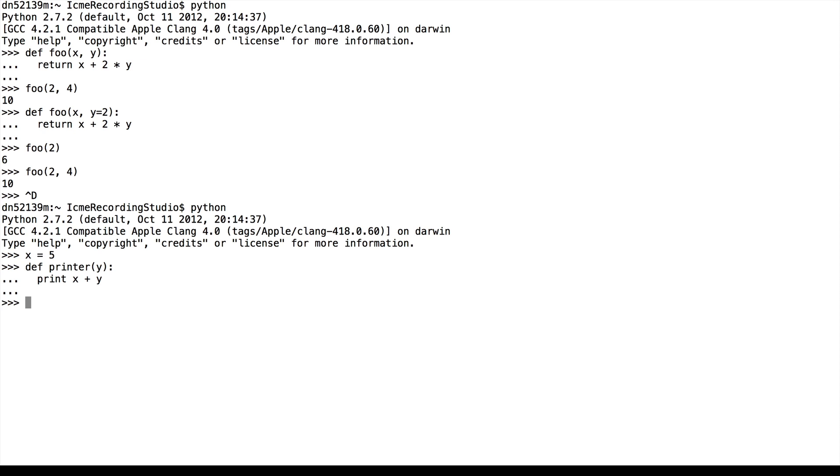So far, this is all good. We call printer with 5 and out pops 10. This makes sense because x plus y is 10.